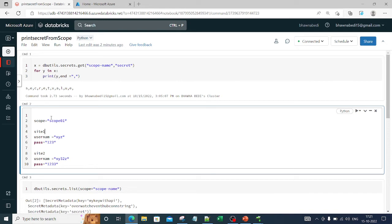When Databricks stores a value in the scope, Databricks encrypts that password and it is managed completely by Databricks. Now usually in Microsoft Azure, when you're trying to log in to a storage account, the key for that storage account will be stored in Azure Key Vault. So what exactly is Azure Key Vault?